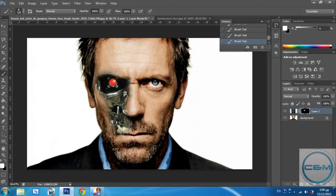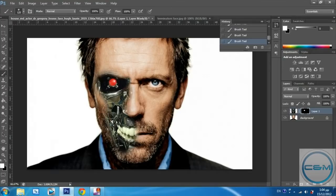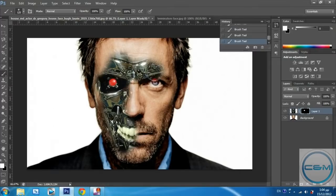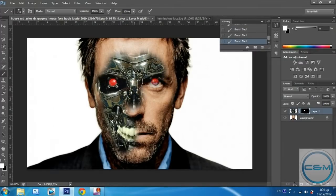And you just draw whatever you want. And you can do a little with the tooth, and like the eye here. And basically, that's it.